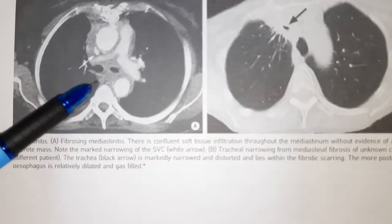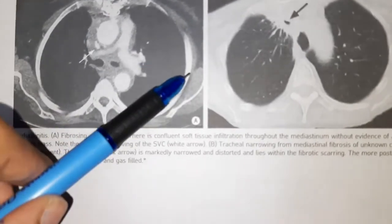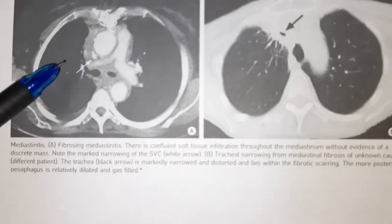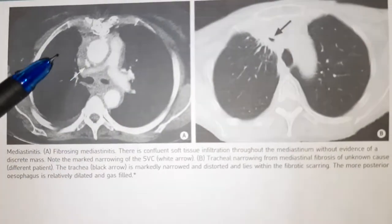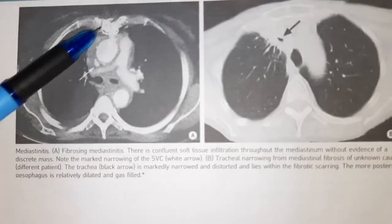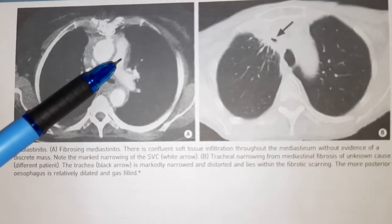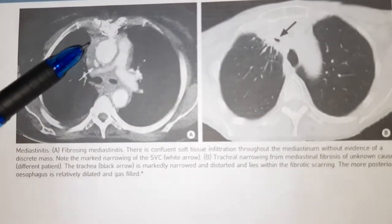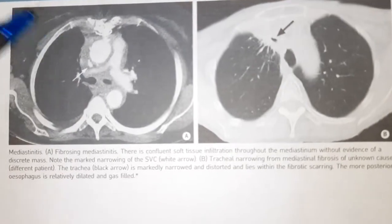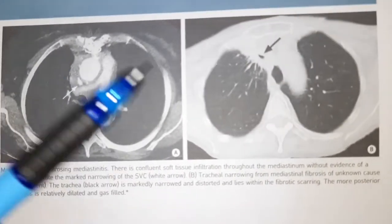If you see, this whole thing is the mediastinum. These two are the lungs — the black areas. The lungs are black in the CT scan because they are filled with air, and this is the soft tissue infiltration which you see throughout the mediastinum, and this is called Fibrosing mediastinitis.